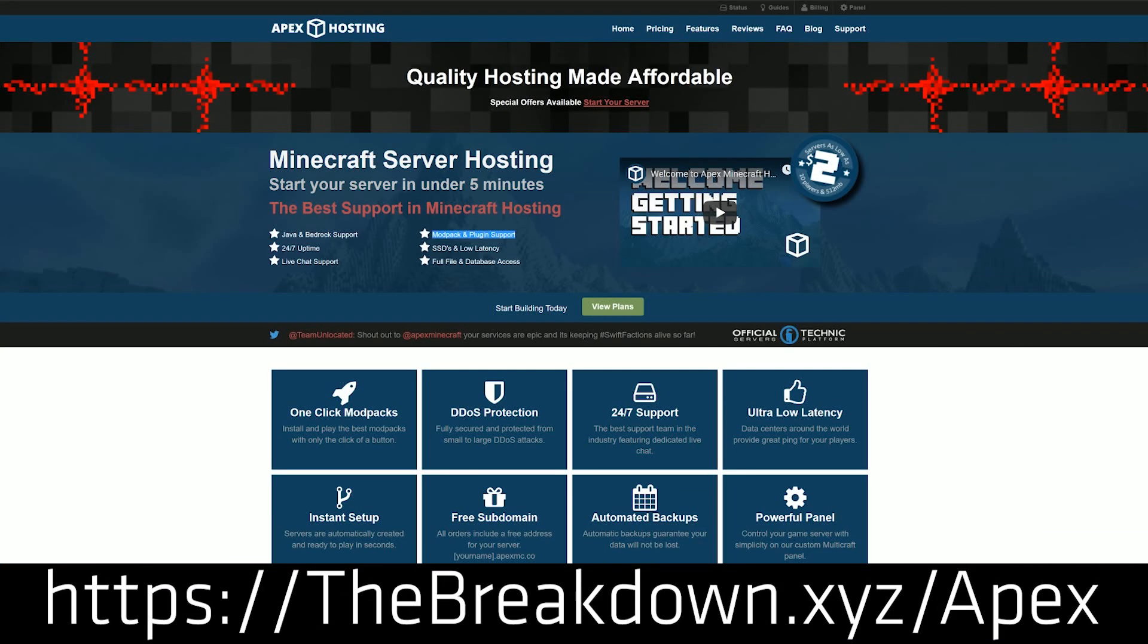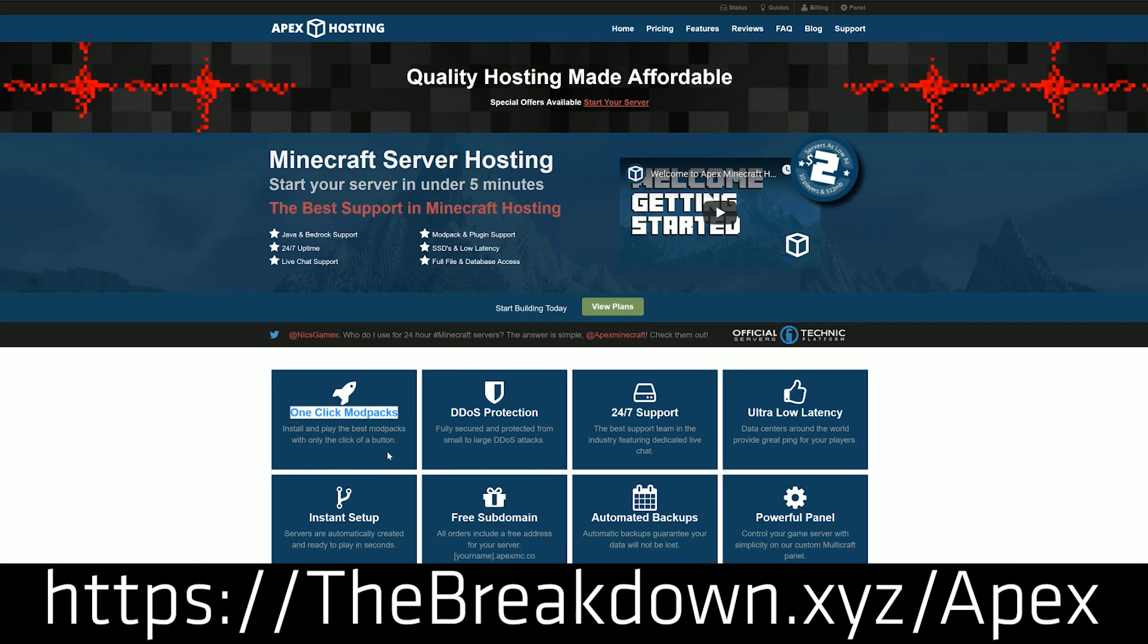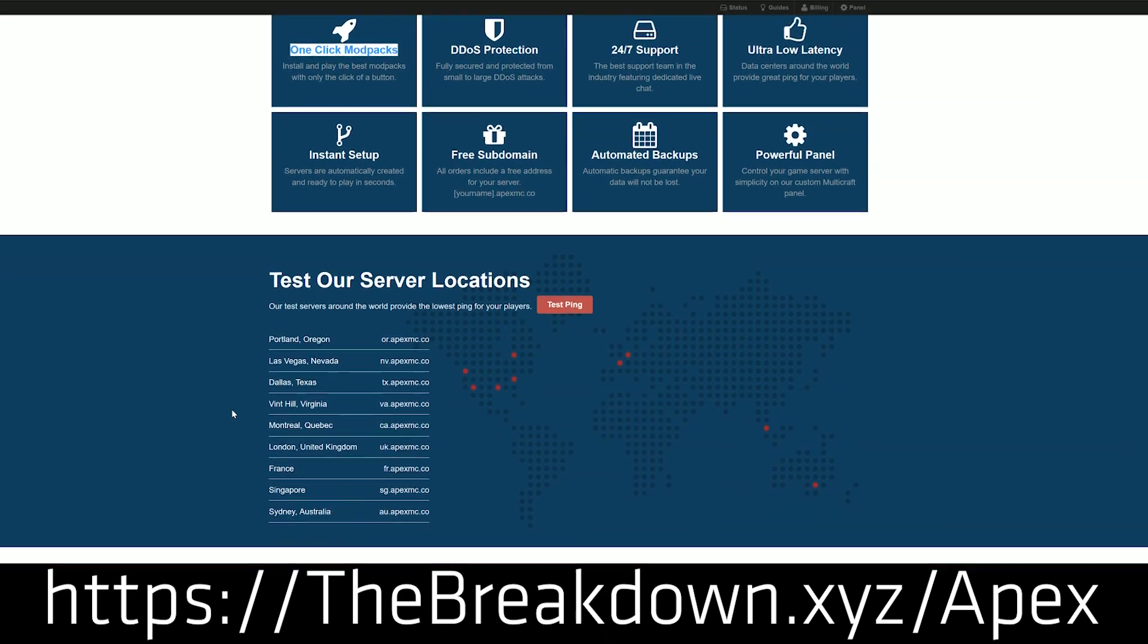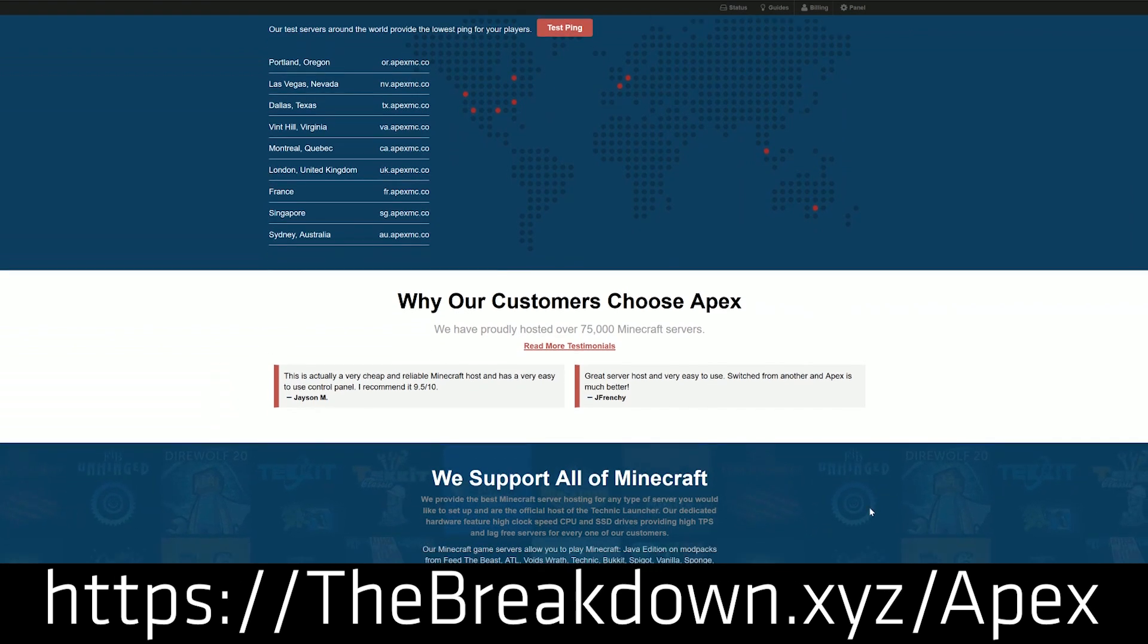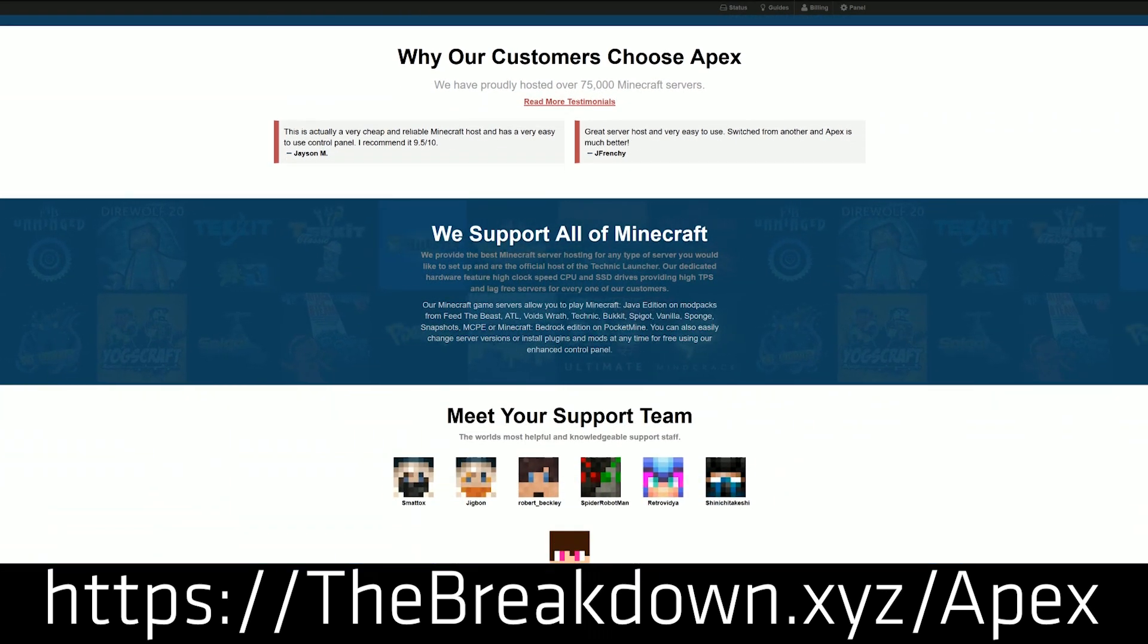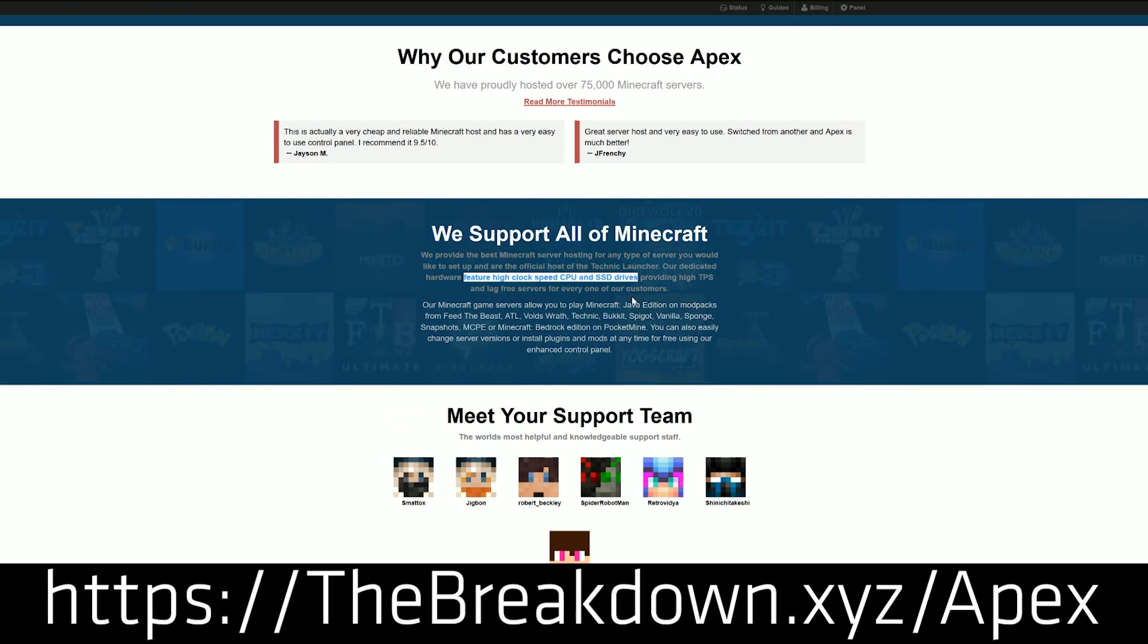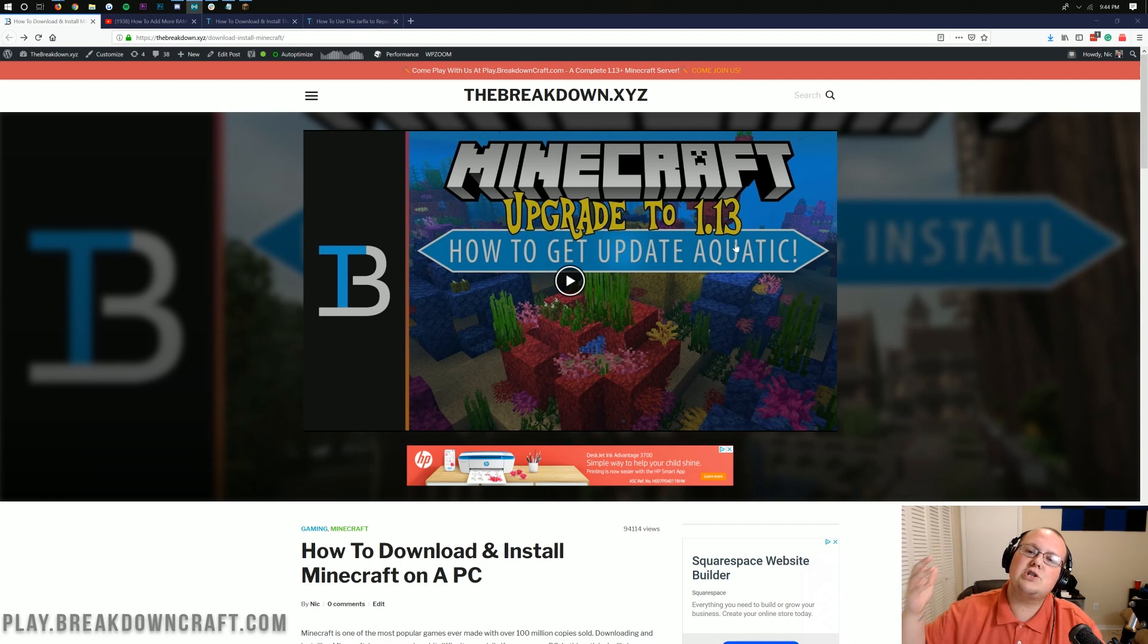Apex Minecraft Hosting. If you want an incredible 24-hour DDoS-protected Minecraft 1.14 server running any plugins or anything you want to do with Minecraft servers, you can do it at Apex Minecraft Hosting. Check them out at the first link down below, thebreakdown.xyz/apex. We actually like Apex so much that we host our own server on them, play.breakdowncraft.com. So if you're looking for an incredible 24-hour DDoS-protected Minecraft host to play with your friends, Apex Minecraft Hosting is the way to go. First link down below, thebreakdown.xyz/apex.